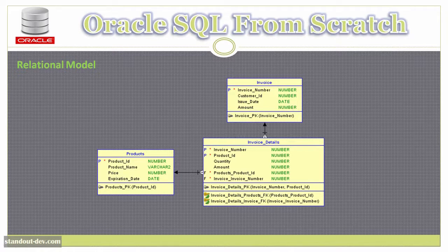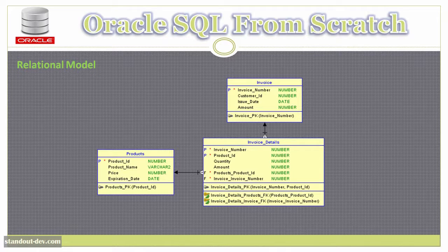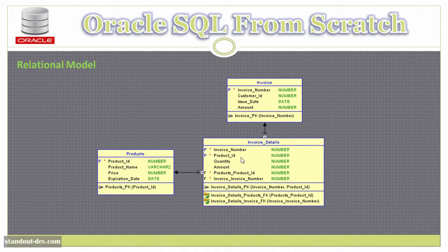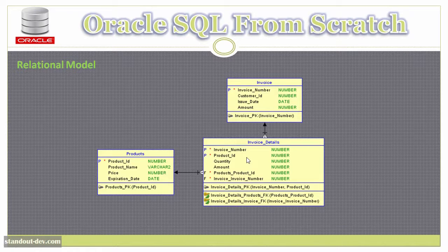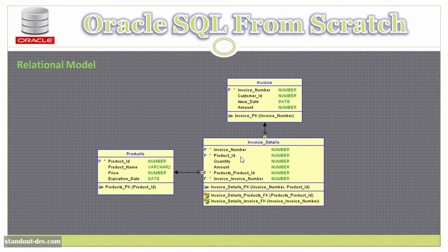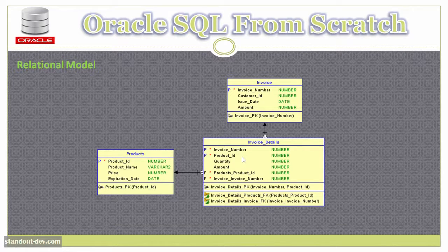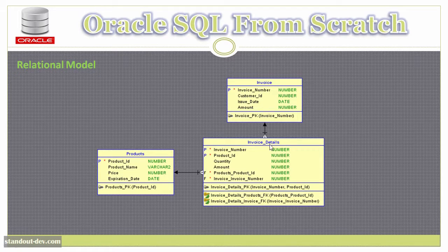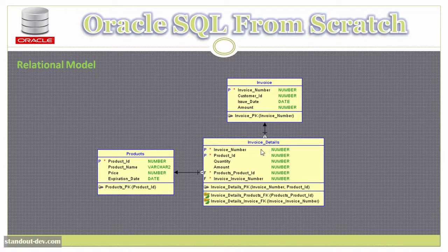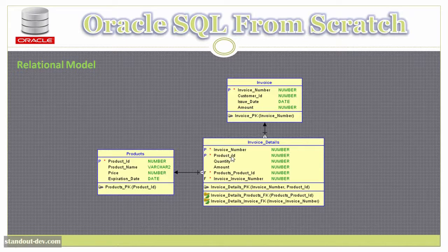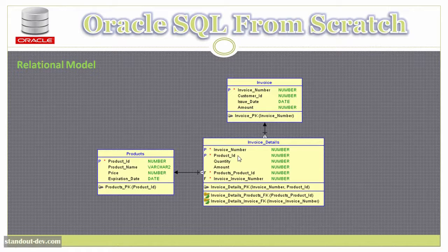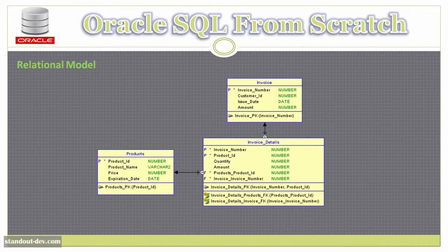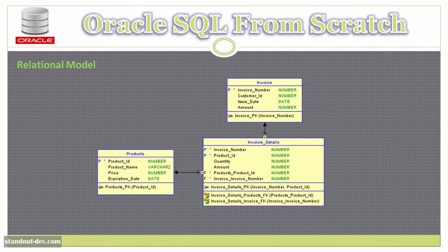In the case of composite primary keys, or in other words, keys that include more than one column, what must be unique is the combination of the primary key columns. For example, in the invoice details table, I could have a row with invoice number 1 and product ID 1, and another row with invoice number 1, but product ID 2. So I can have as many rows as I want with the same invoice number, but any combination of invoice number and product ID can only appear once.